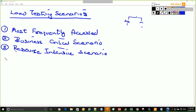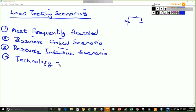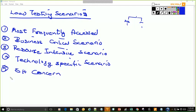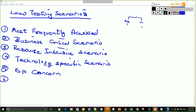Four, technology specific scenario. Five, stakeholder concern. Let's stop with these five — those are the best ones.